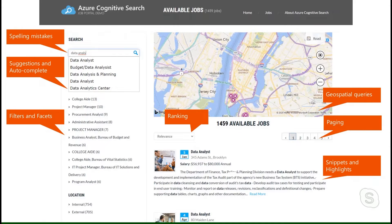People have got used to these capabilities when they look for restaurants, jobs, or want to buy something. Search boxes are in every application you use every day, and customers expect great search in your applications too. Imagine a jobs site — people expect to find results even if they misspell a word. As they type, they expect type-ahead capabilities such as autocomplete, synonyms, and suggestions. People also want support for facets, filters, geospatial queries, highlighting snippets, paging, and different ranking algorithms. The beautiful thing about Azure Search is that even if you're not a search expert, you have all of these capabilities available to you.